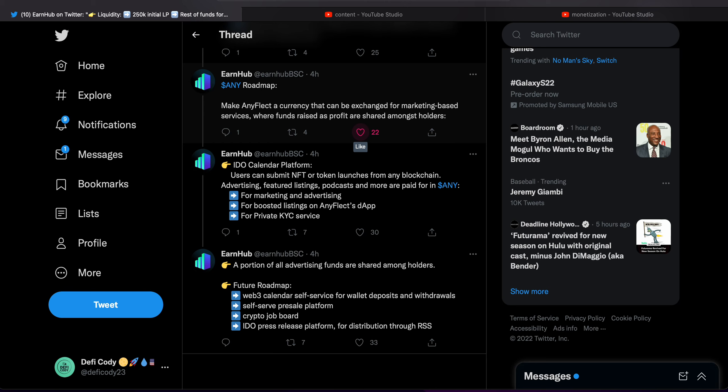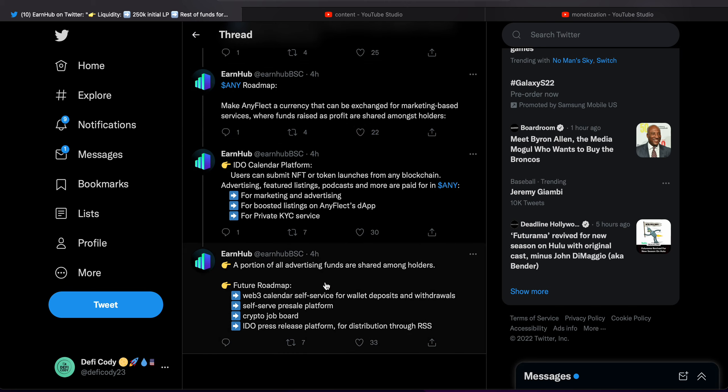Yeah, so these look like all the services. Essentially they're looking to make AnyFlect the currency. So that's pretty cool. A portion shared among holders.